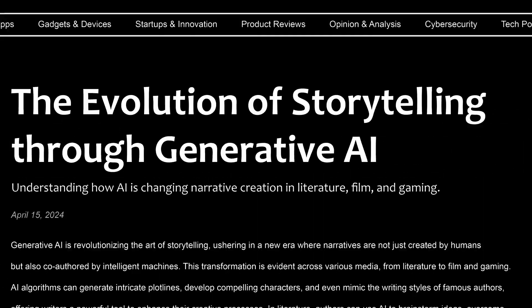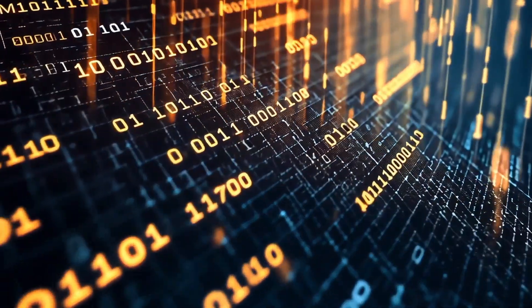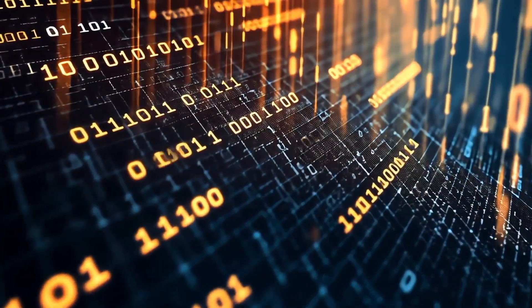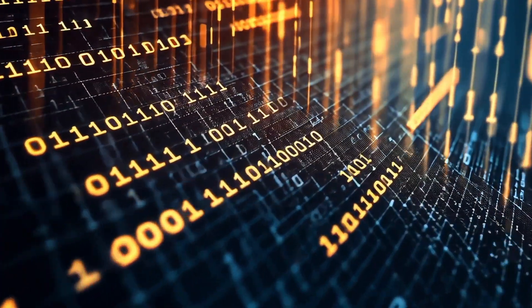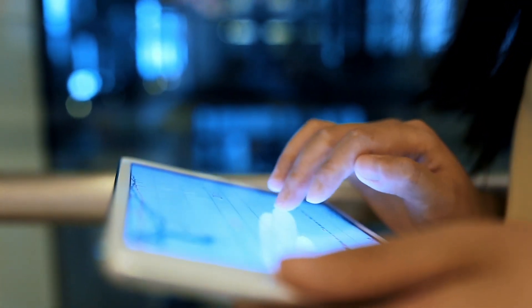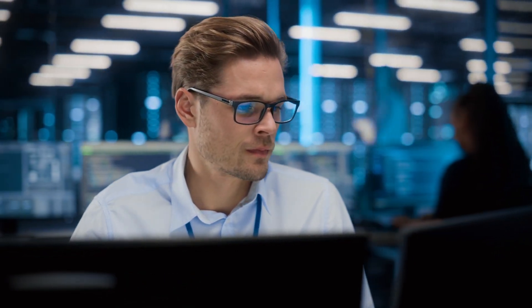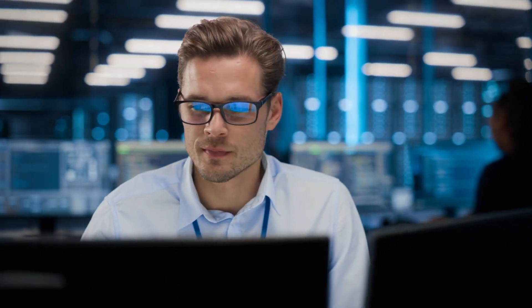We can definitely expect to see synthetic data become a lot more mainstream, similar to what we're seeing with generative AI these days. Organizations realize the need for data, yet in some cases are just restricted to what their organizations can actually use due to privacy issues.